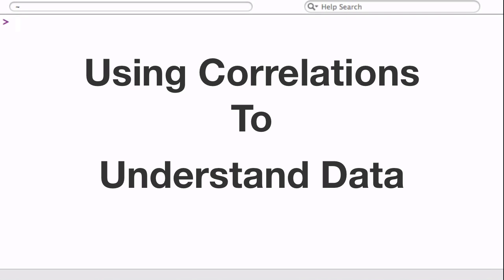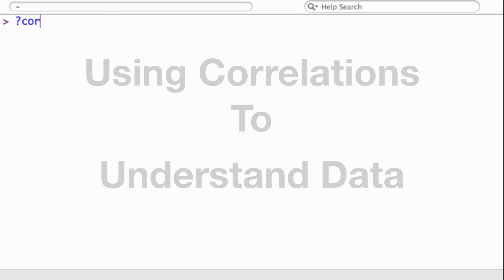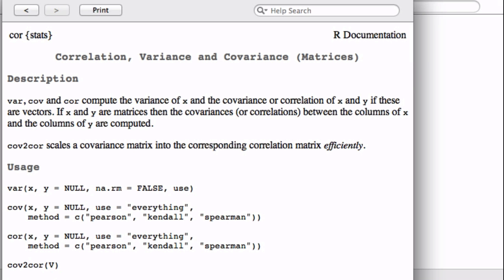Hi everybody. In this video I'm going to talk about using correlations to understand your data. A great way to explore a new data set is to use a pairwise correlation matrix.